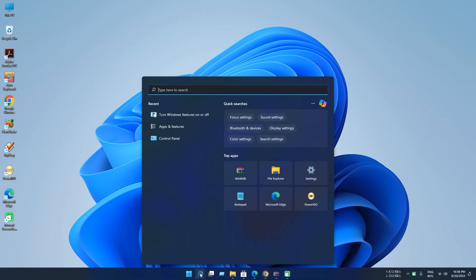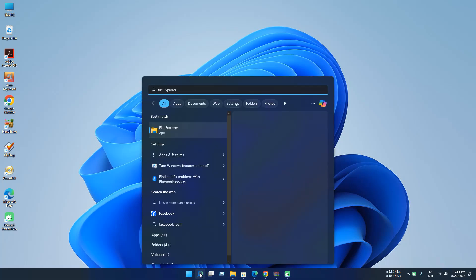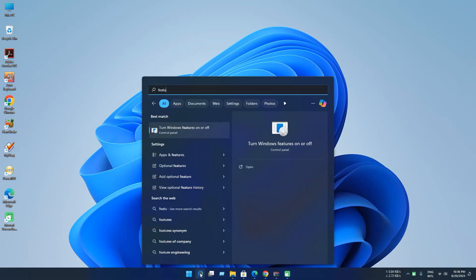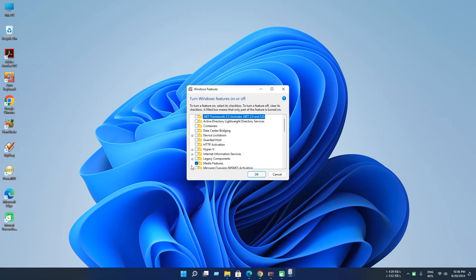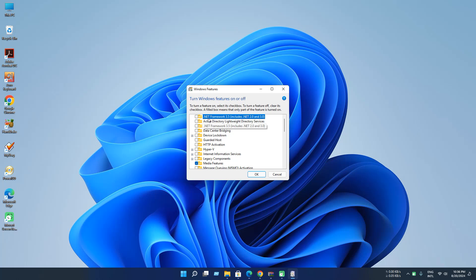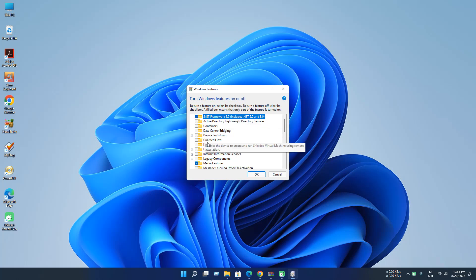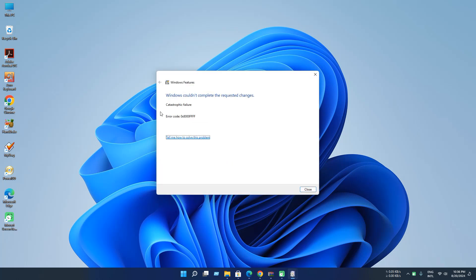Open turn Windows features on or off. Now click Windows feature and open. And if you click .NET Framework 3.5 includes .NET 2.0 and 3.0, if you check and click OK, you can see an error. So let's see how to solve this problem.